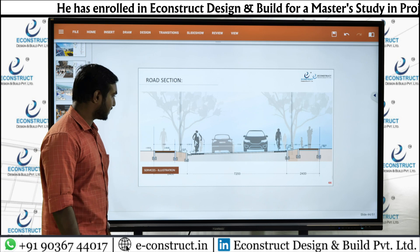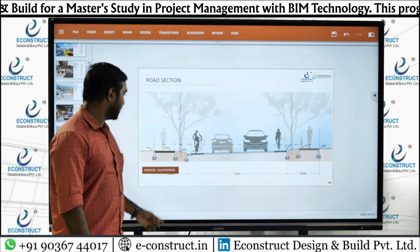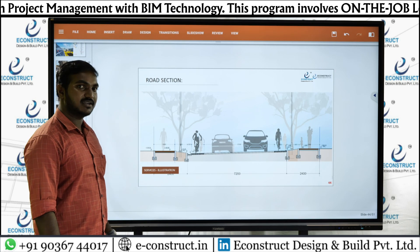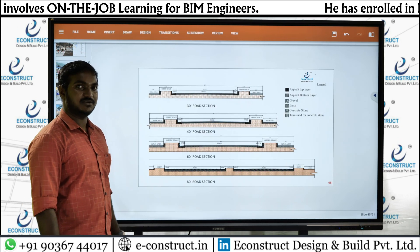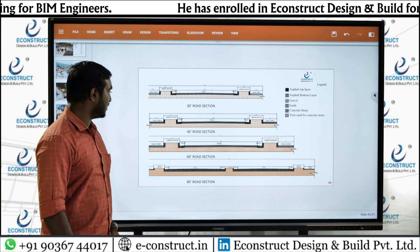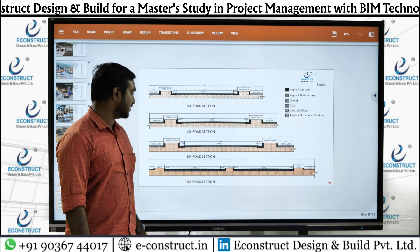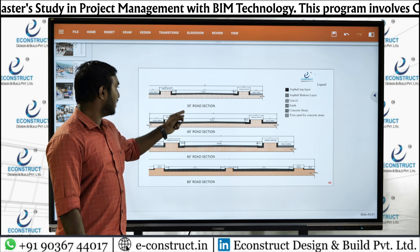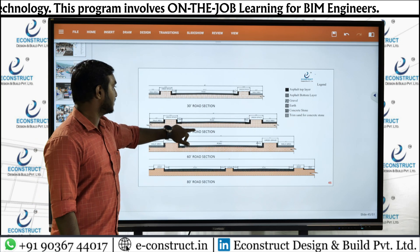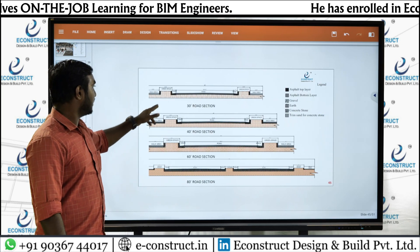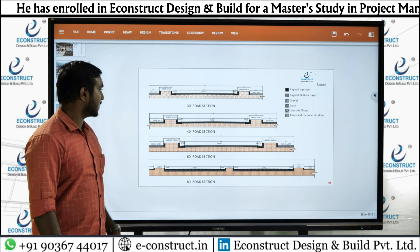Now you can see the road section. The carriageway of the road is 7,200 meters, with curbs and separate space for sidewalks. We have different road sizes: 30 feet, 40 feet, 60 feet, and 80 feet. The main road connecting the southern part to the northern part is 80 feet, while the 30-foot road serves the villa plots as a street. Green space, walking area, and curbs are included, and a slope is given to drain water.